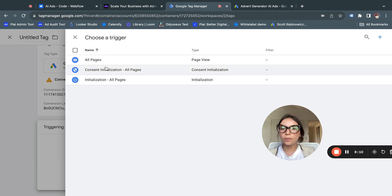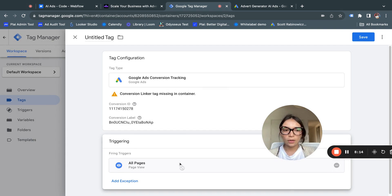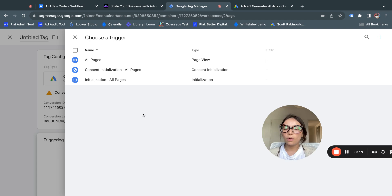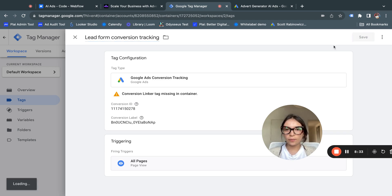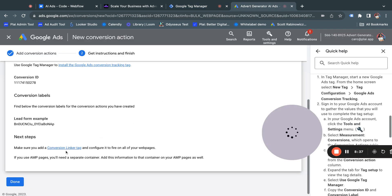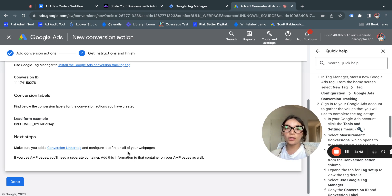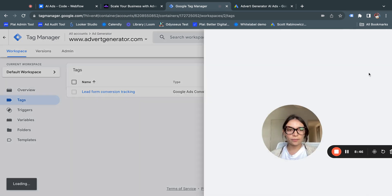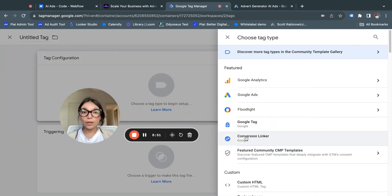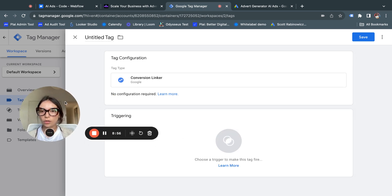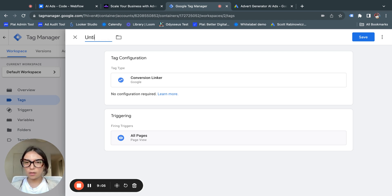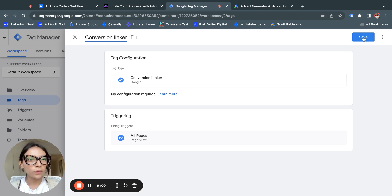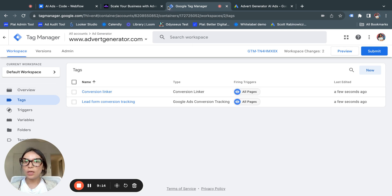This is the conversion we created — lead form example. Once that's done, for the Trigger you'll set it to page view. Give the tag a name — 'Lead Form Conversion Tracking' — and click Save. Note that a Conversion Linker tag also needs to be configured to fire on all pages. Come back, create a new tag, find Conversion Linker — no configuration required — set the trigger to All Pages, name it 'Conversion Linker,' and save.